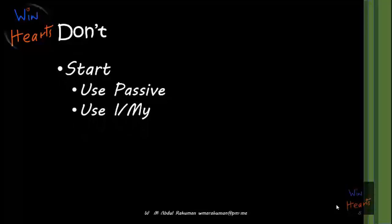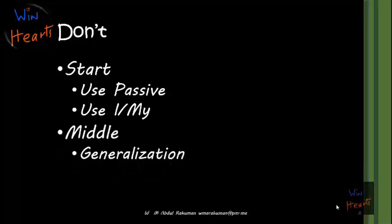What you should NOT do: do not use passive voice when starting, do not use 'I' and 'my' when writing essays — using 'I' is for storytelling, not essays. Do not generalize. For example, don't say 'some people drink coffee, some people drink tea.' Instead, say something like 'around 15% of the Sri Lankan population like to drink coffee.' That is not generalization.